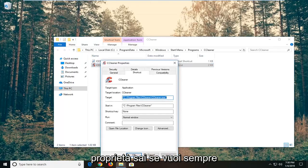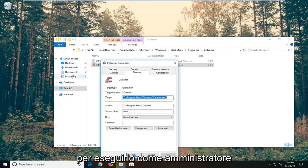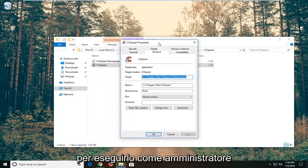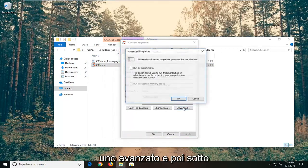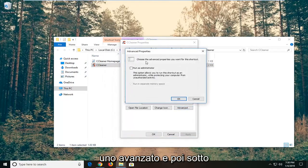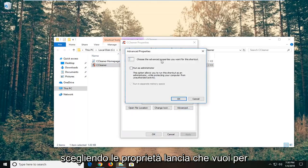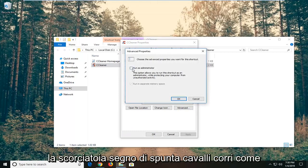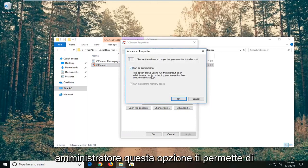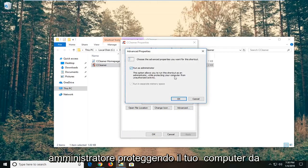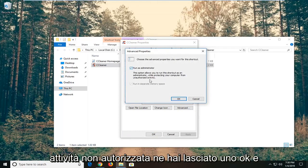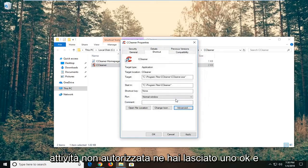Now if you always want to run it as an administrator, I'm just going to drag this up here. You want to go ahead and left click on advanced. And then underneath choose the advanced properties you want for this shortcut. Check mark where it says run as administrator. This option allows you to run this shortcut as an administrator while protecting your computer from unauthorized activity. Left click on OK.